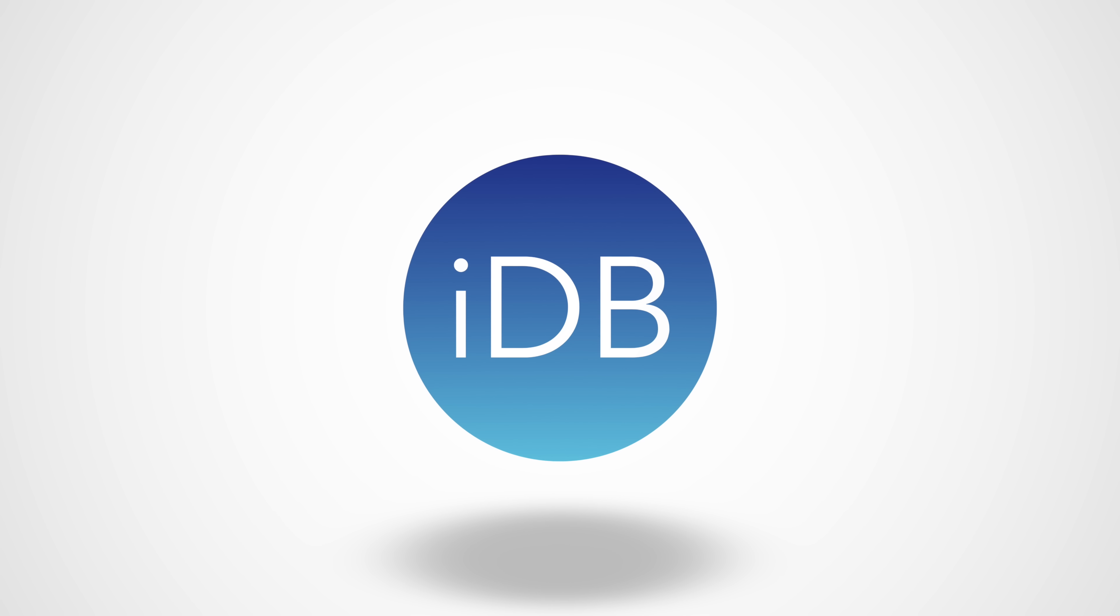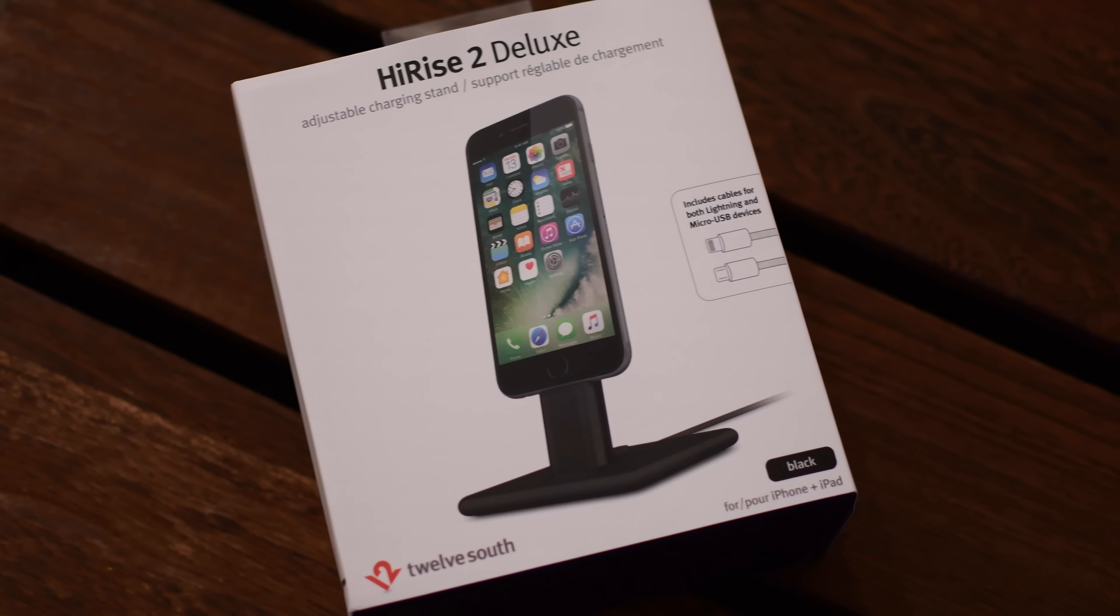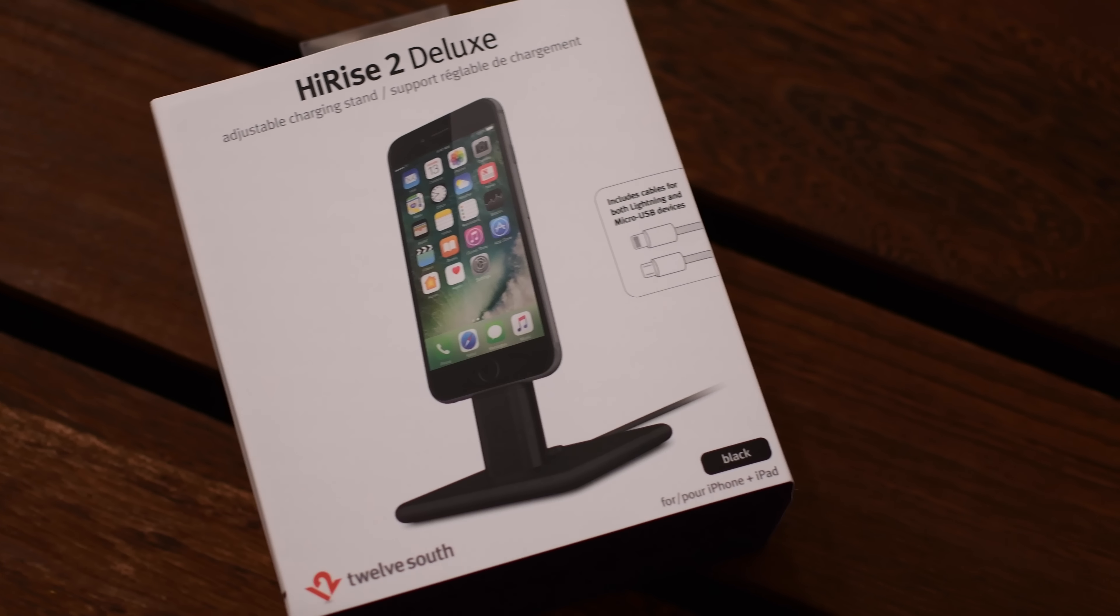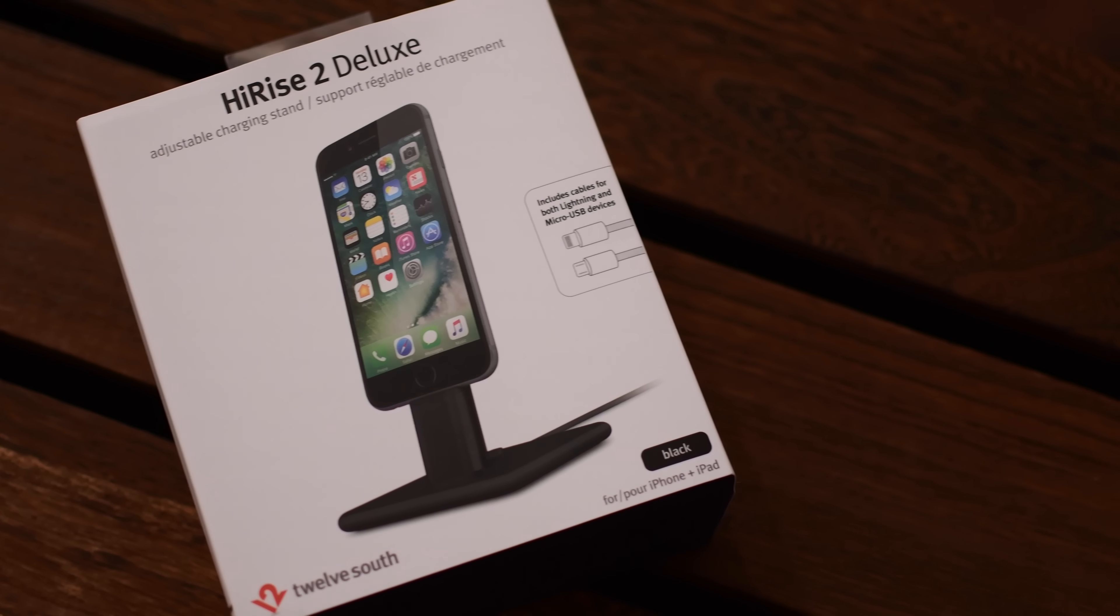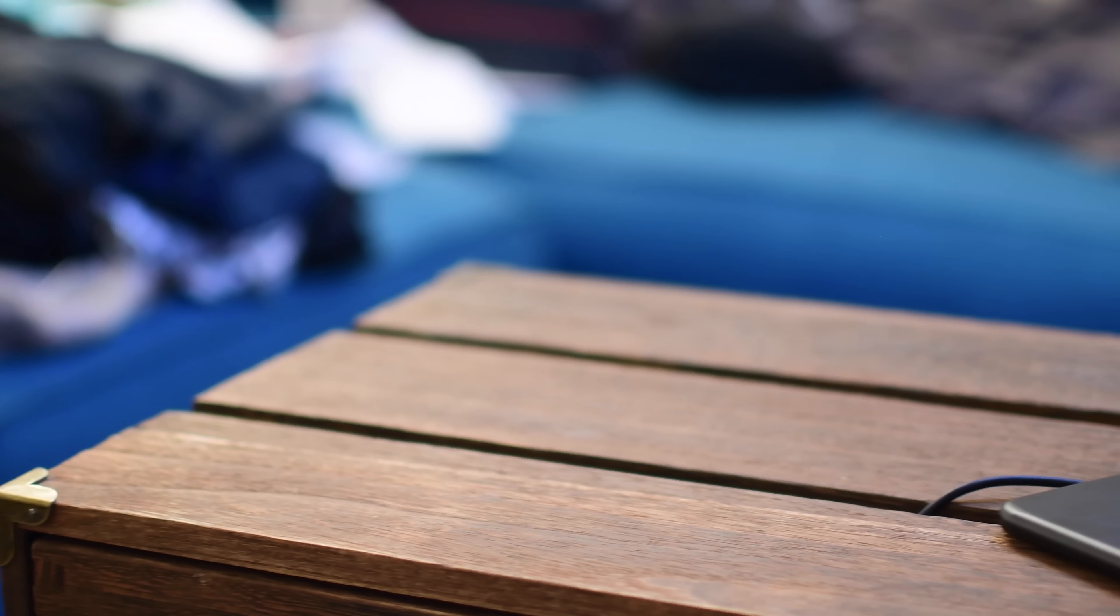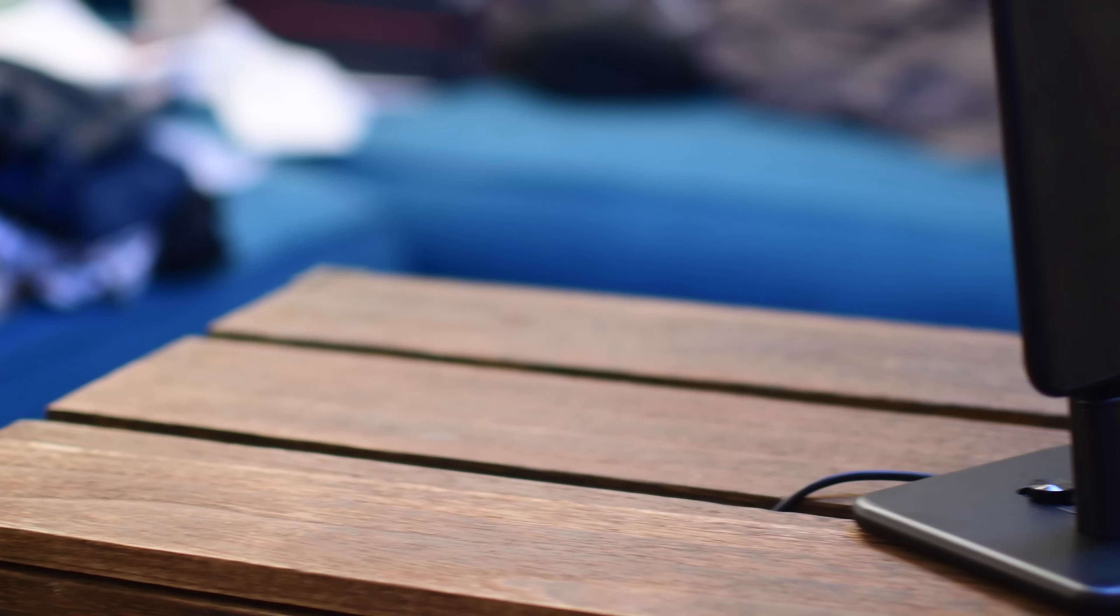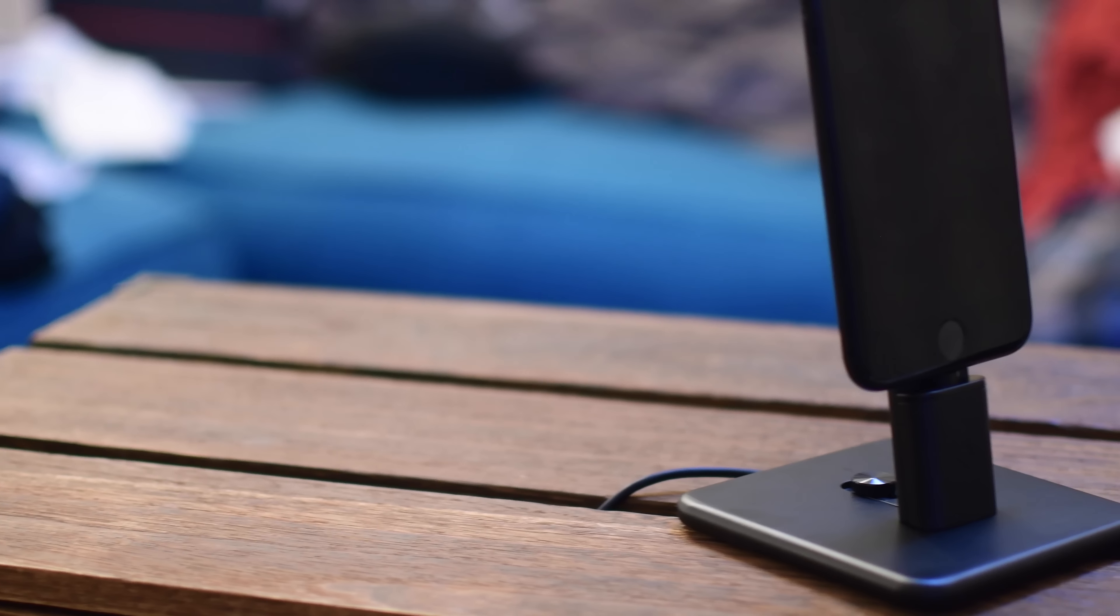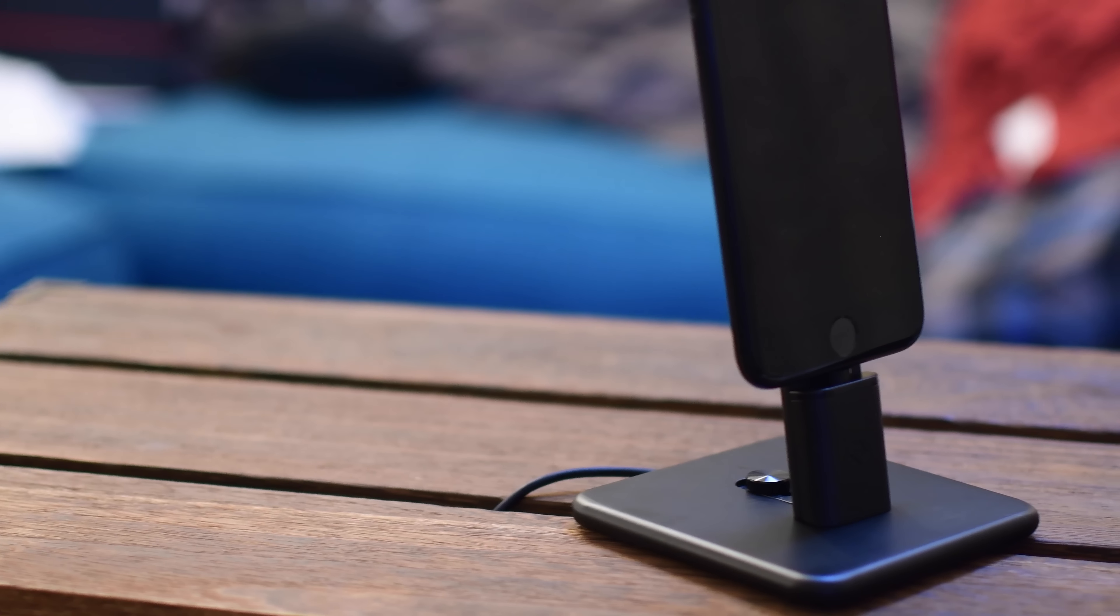Welcome everyone, it's Andrew from iDownloadBlog here with the HiRise 2 Deluxe version. Now, 12South has some great products and we looked at the original HiRise in the past and they have completely updated it.